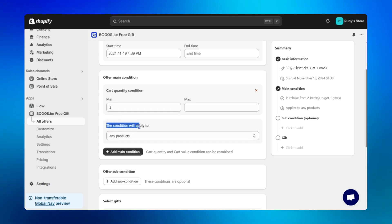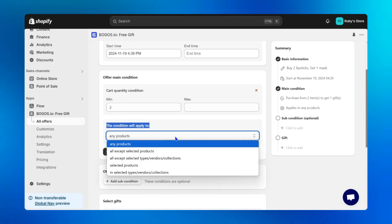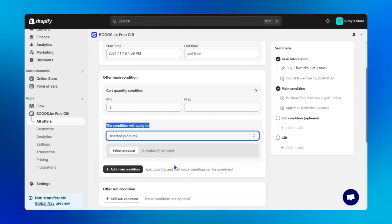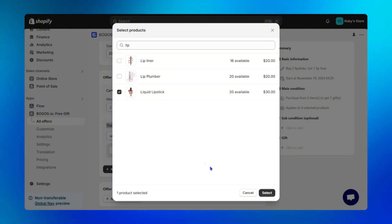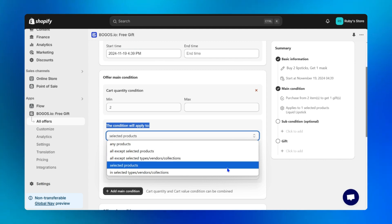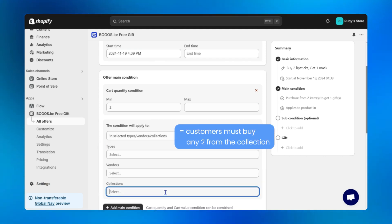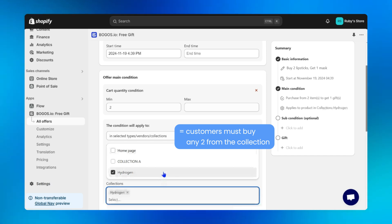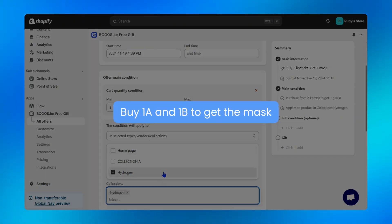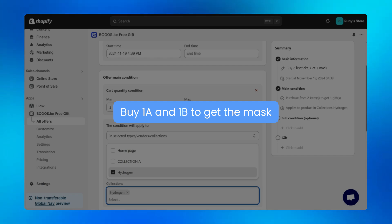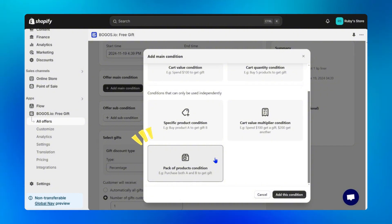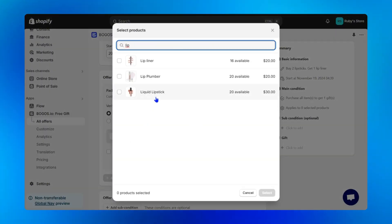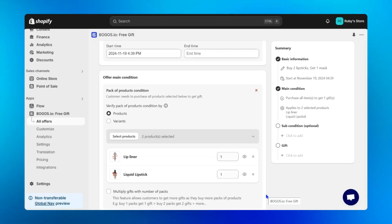Then decide which products the condition will apply to — there are many flexible options to choose from. For our offer, selected products is the right fit, then search for the lipstick. You can choose more than one product. Choosing a collection means customers must buy any two products from that collection to get the free item. If you want to allow a buy 1A and 1B to get the mask, simply choose the product condition and select A and B in your offer. So easy and flexible to set up!